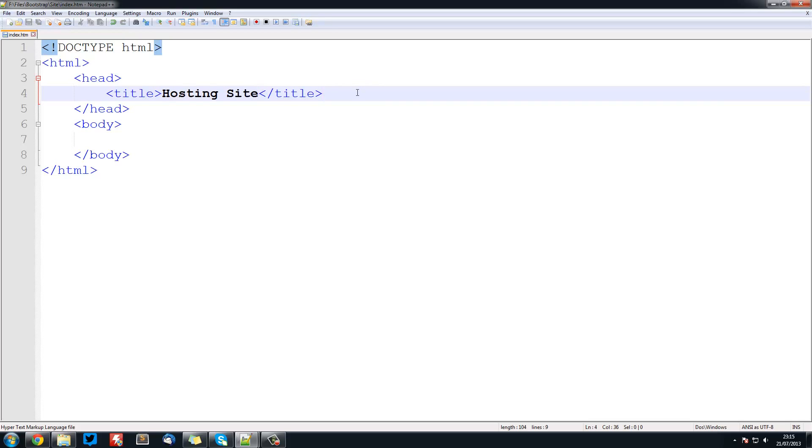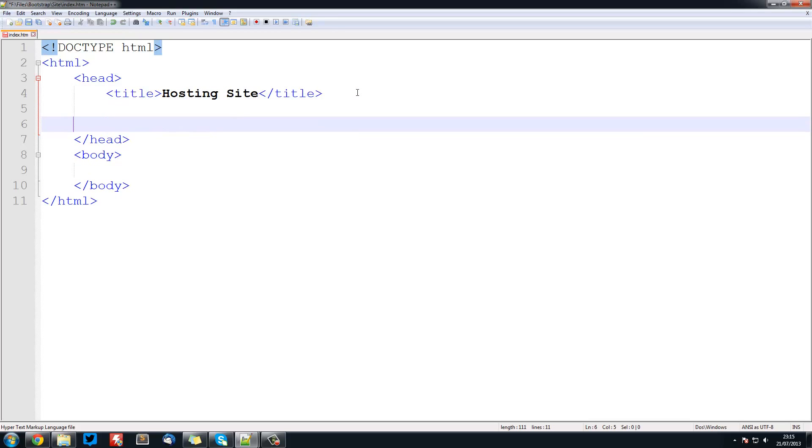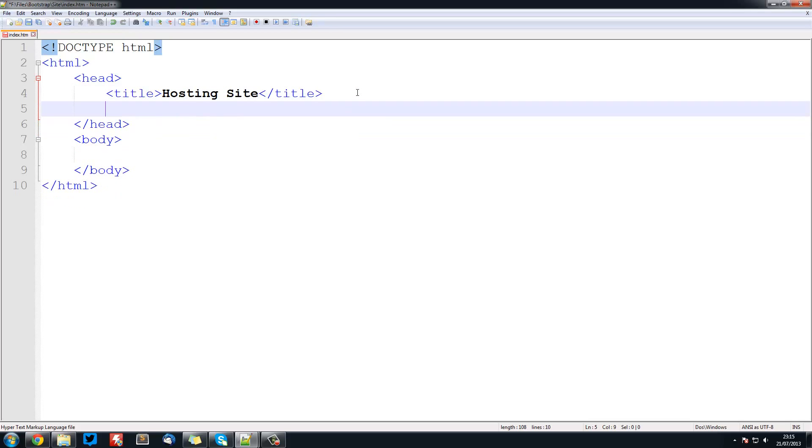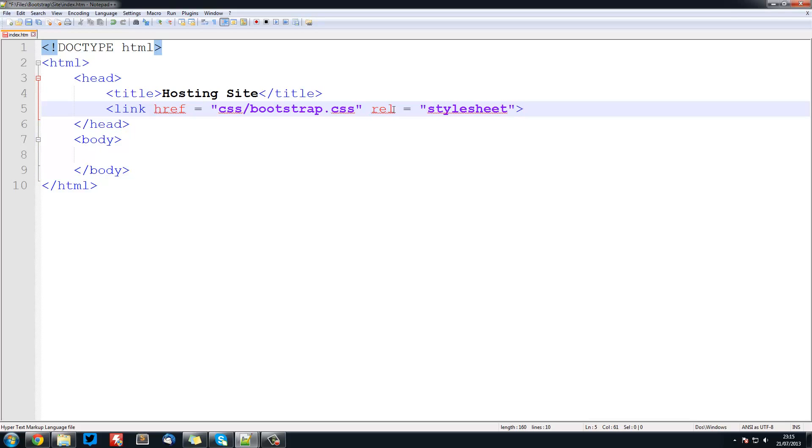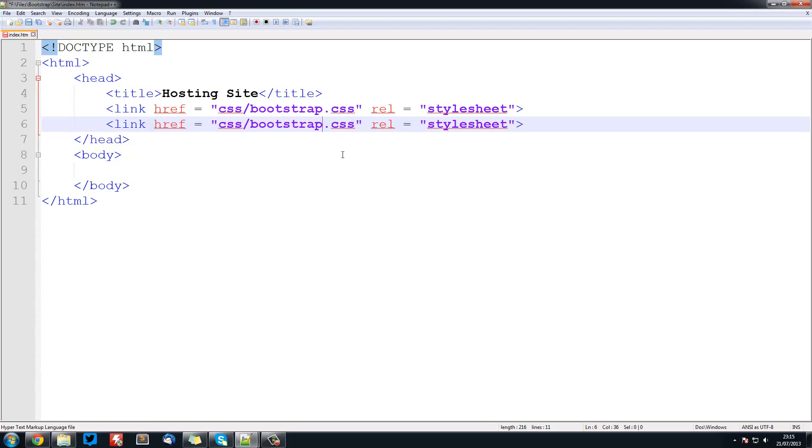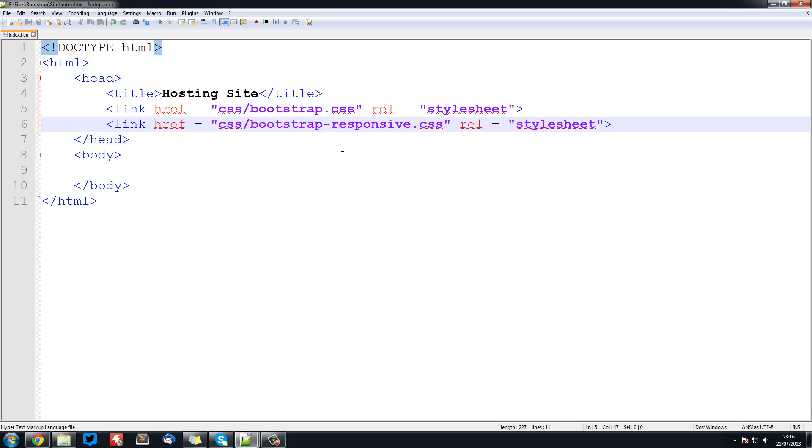Next thing we need to do is import all of the bootstrap features or the bootstrap CSS. It's just link href equals CSS forward slash bootstrap.css, rel equals stylesheet. Now duplicate this and change this one to bootstrap-responsive. So now we've loaded in our two stylesheets.